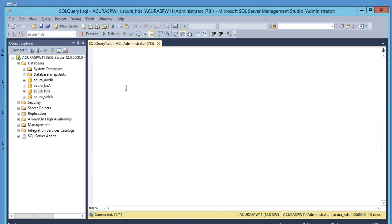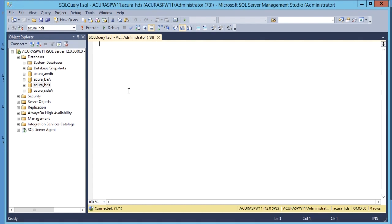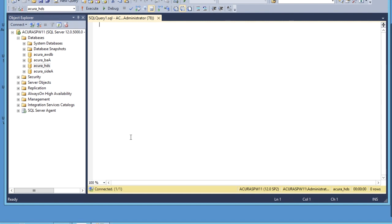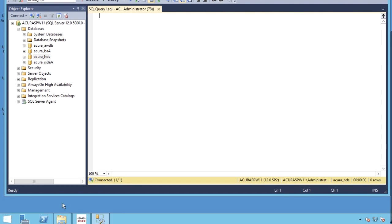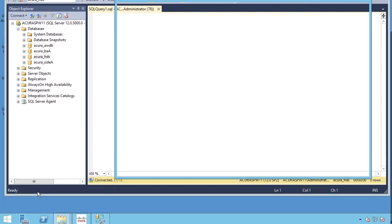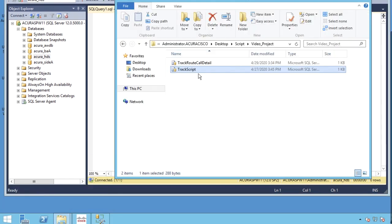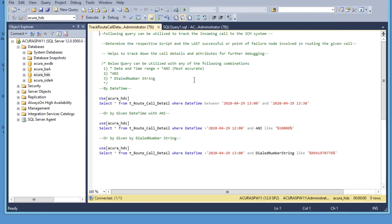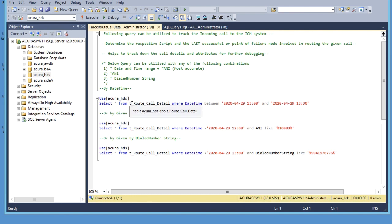For this video I already have SQL queries written, so I will open those queries here. These are the queries I have already created.